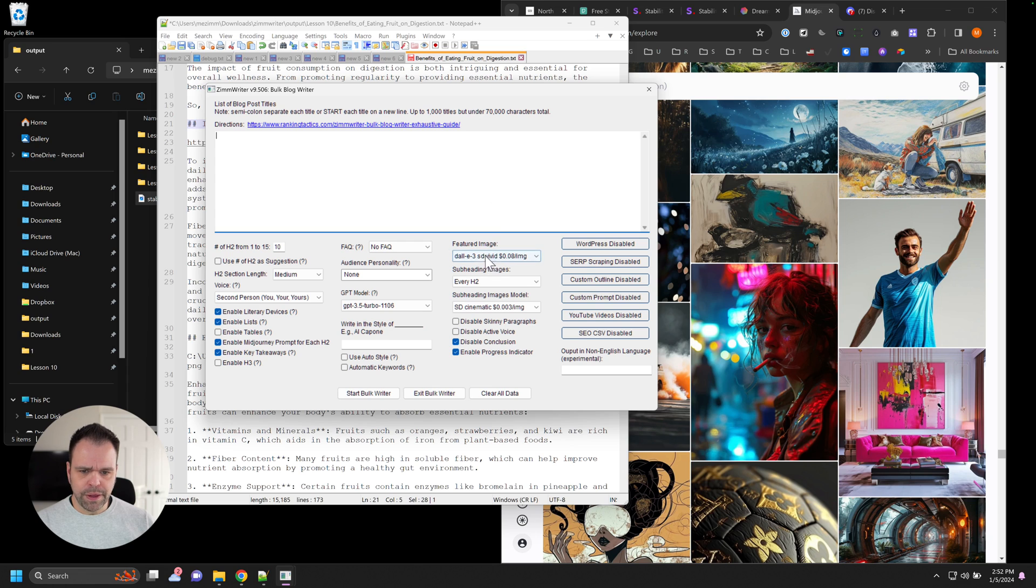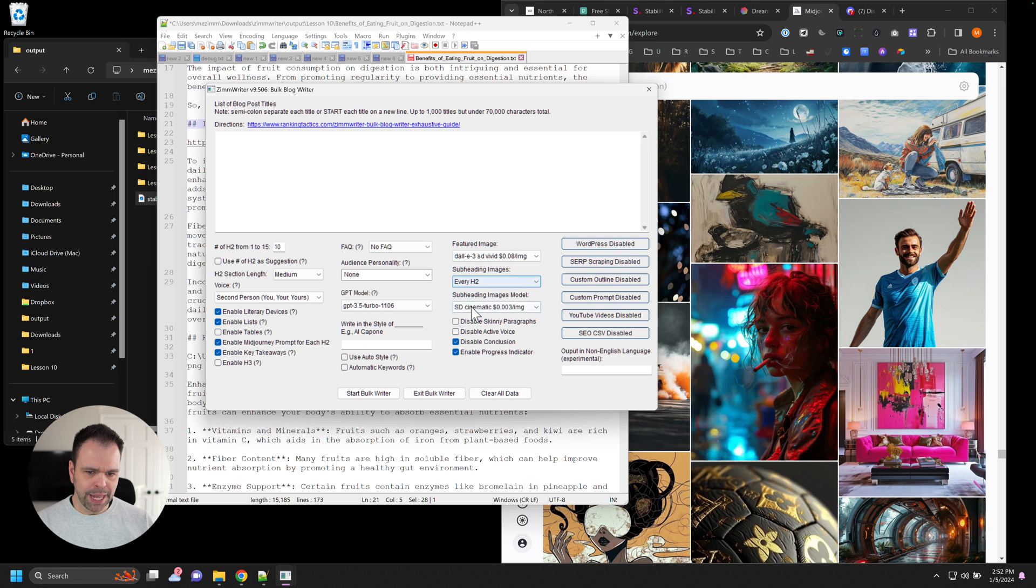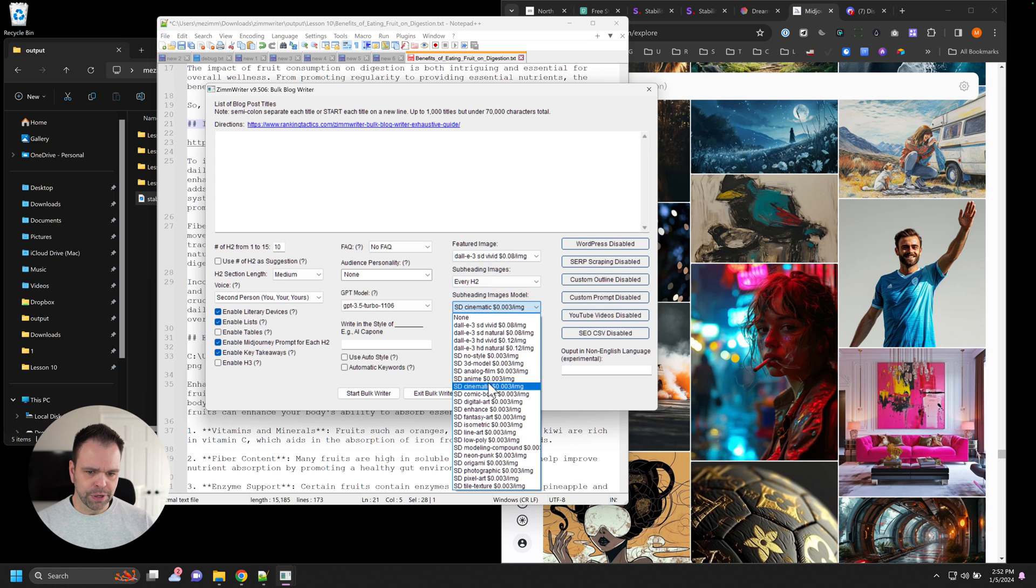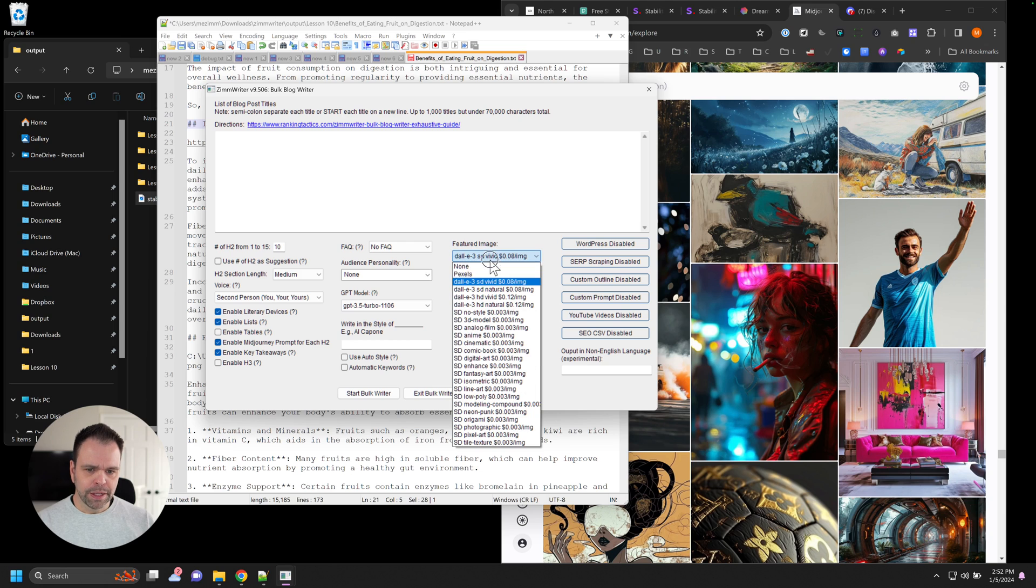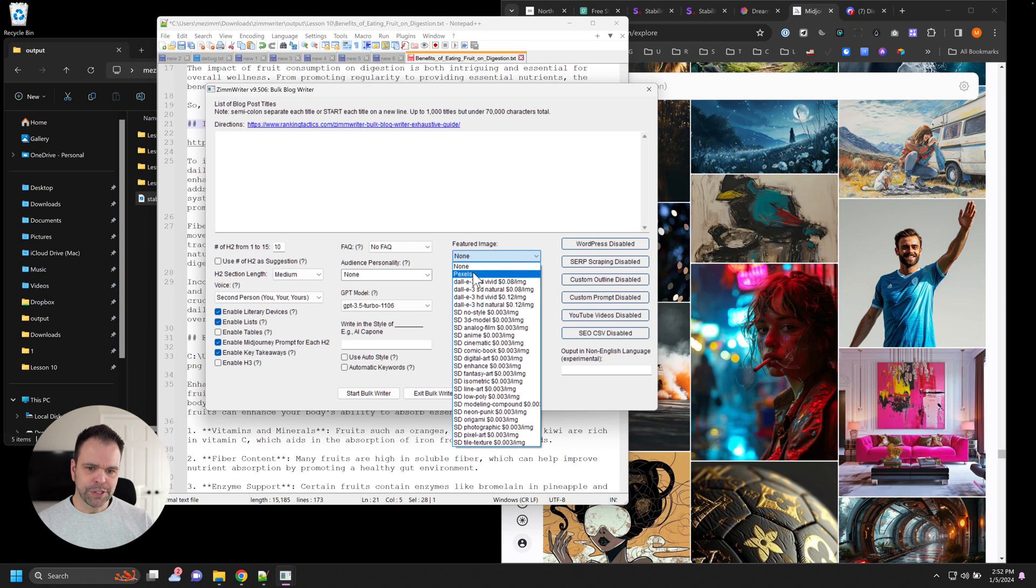So there is this dropdown for a featured image and for subheading image selections, and then also your subheading image model. Let's talk about Pexels first.